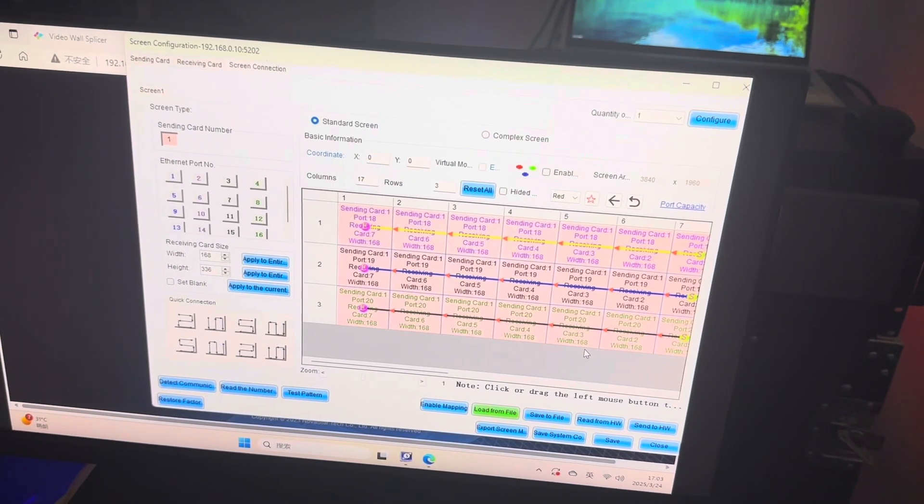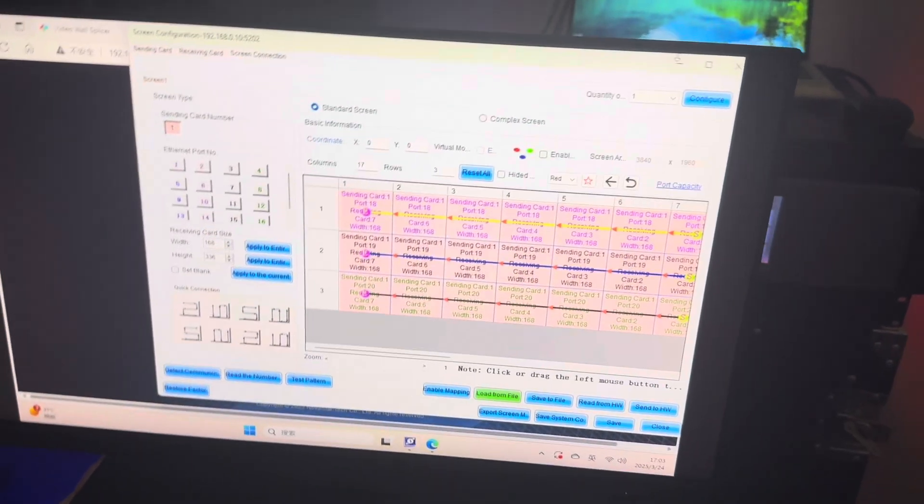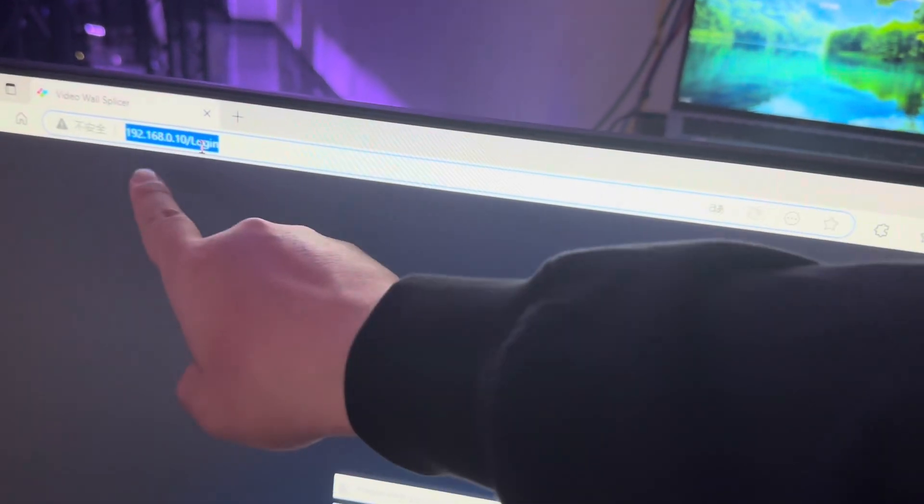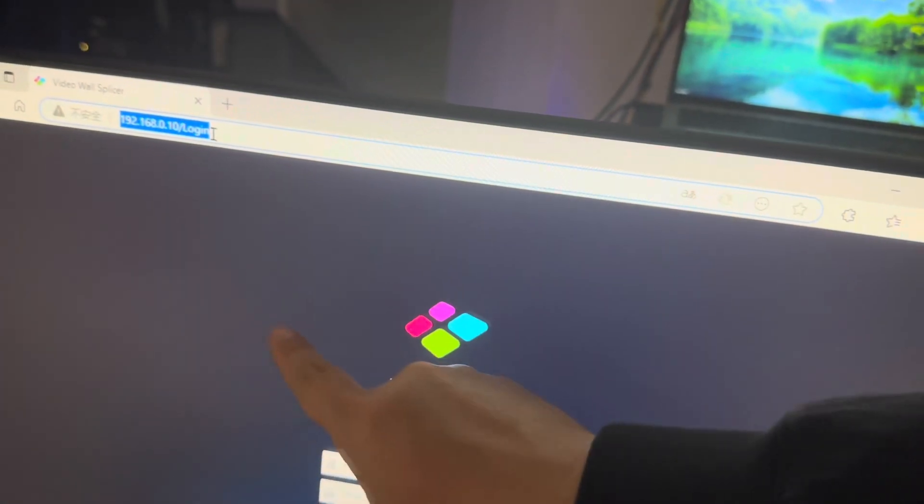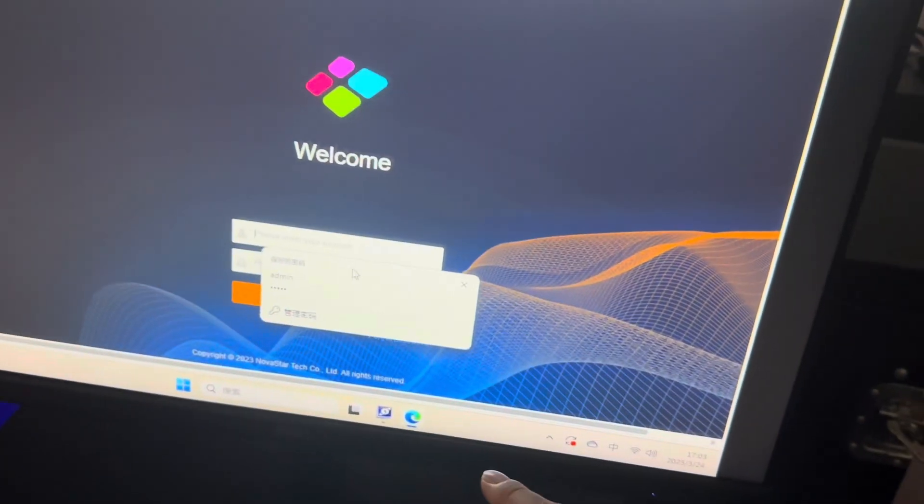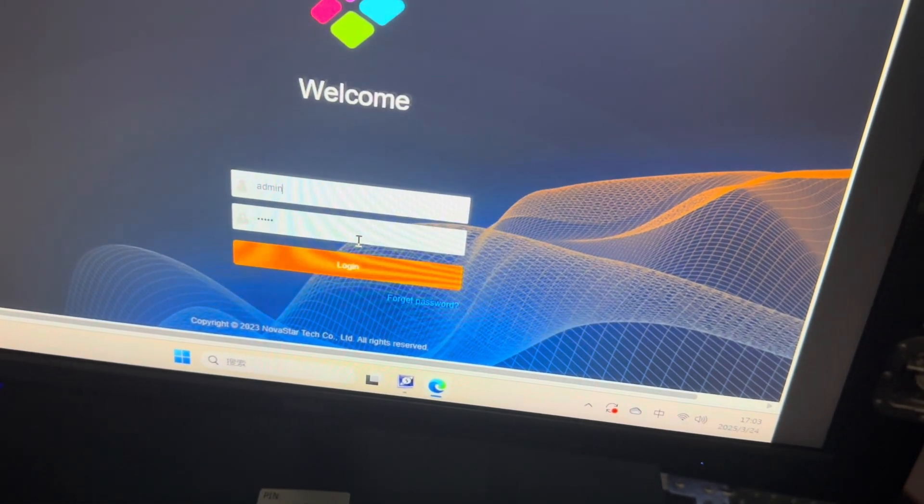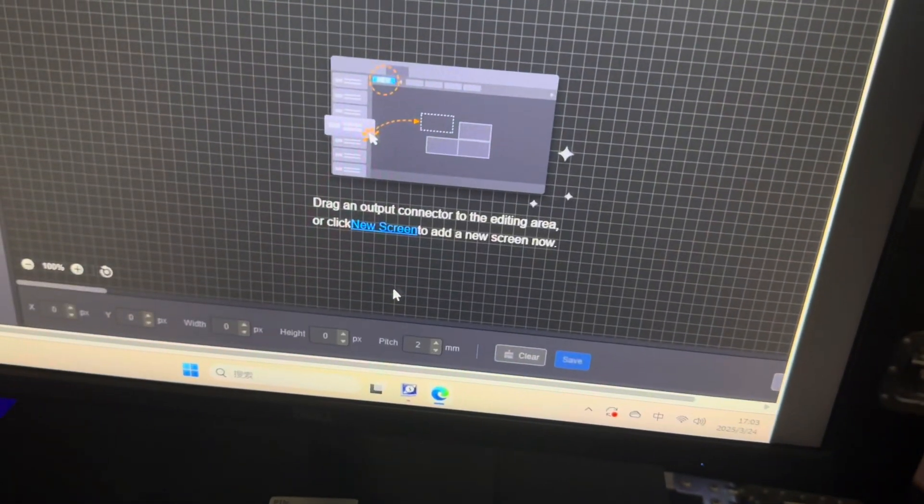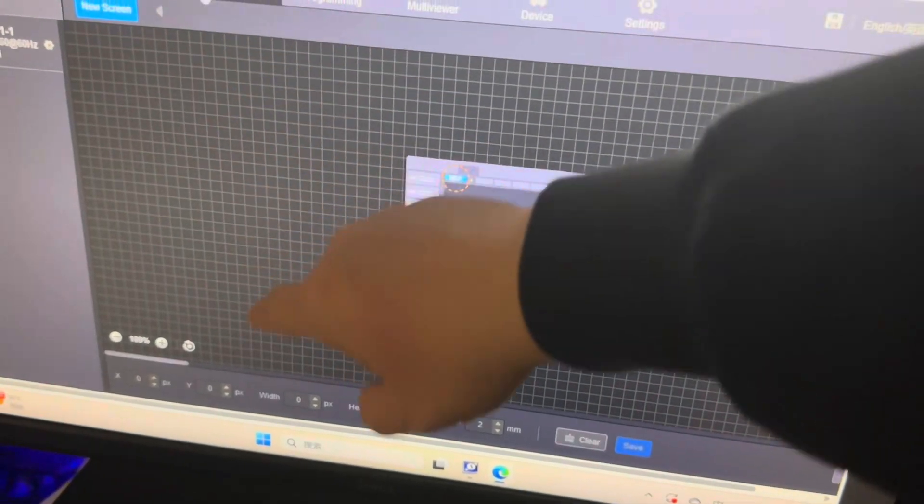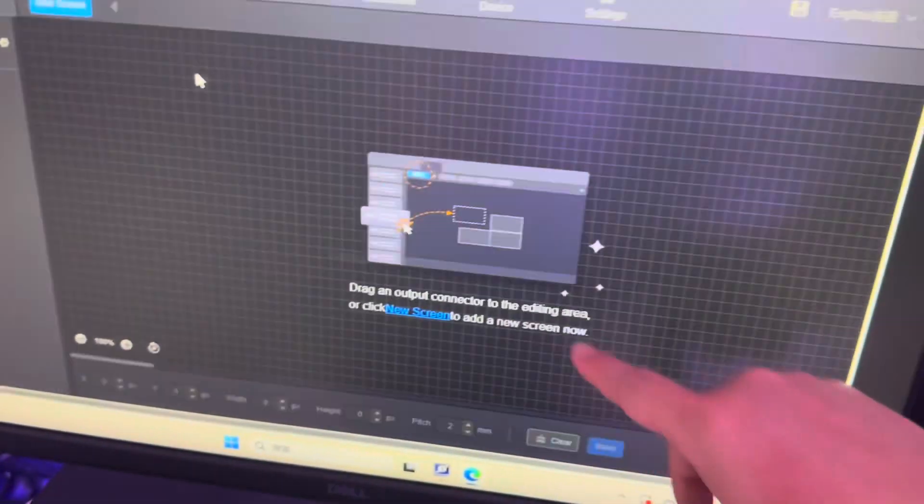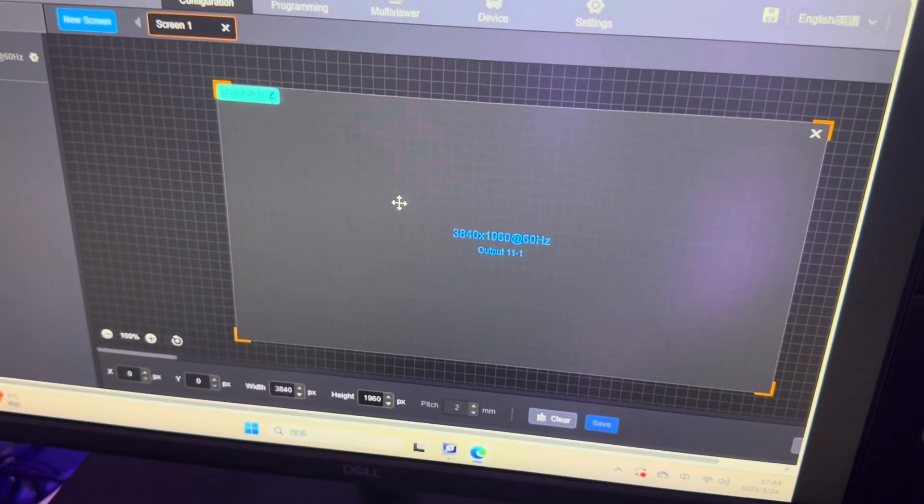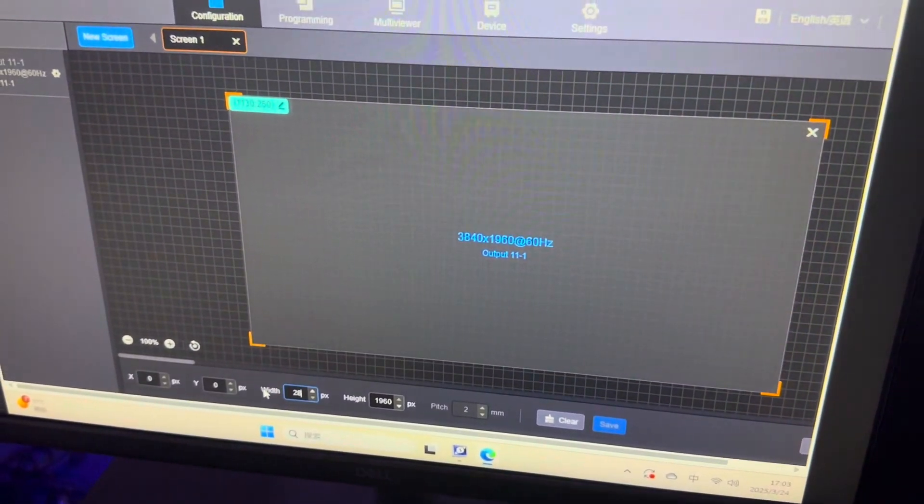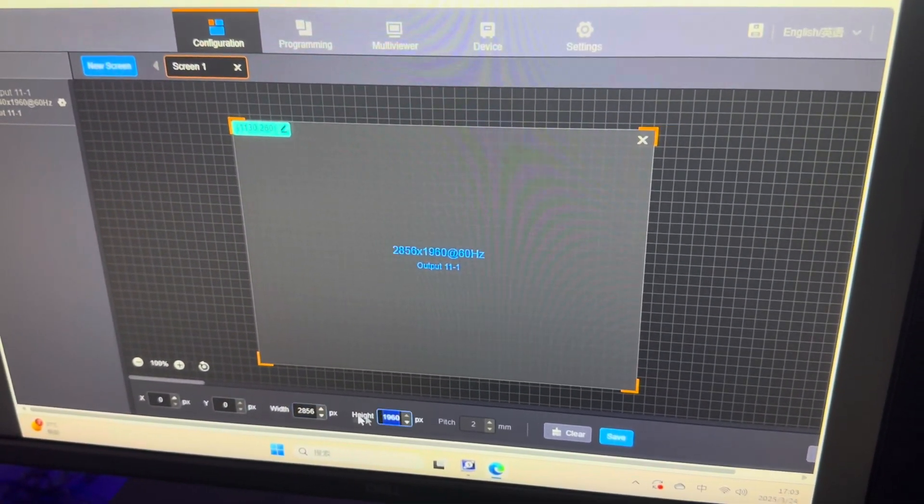After you do the mapping on the NovaLCT, you go to the H5 address. Here IP address is the same as the H5 IP address. And here login, the password and the account. Both is admin. Here is the configuration. Output. We join the output. And here we set the width and height for the full screen.